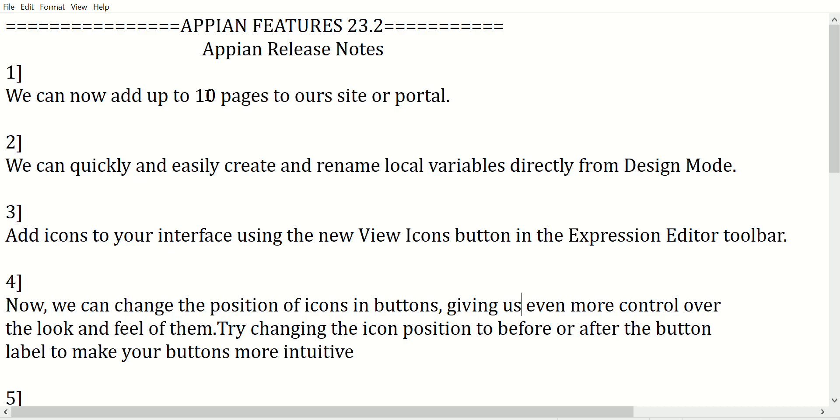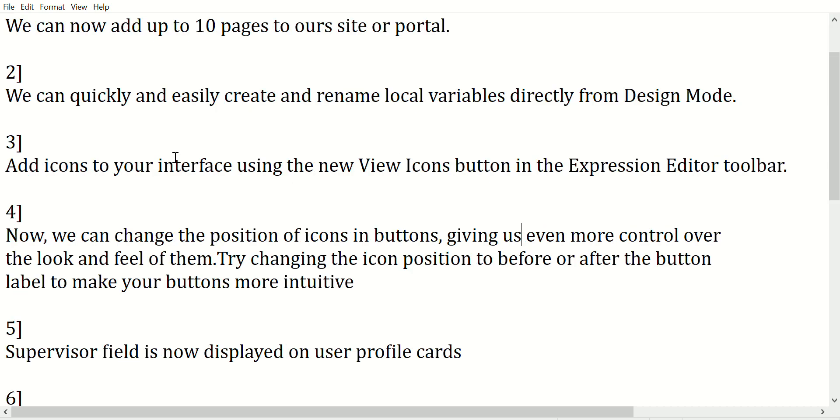First point: we can now add up to 10 pages to our site or portal.